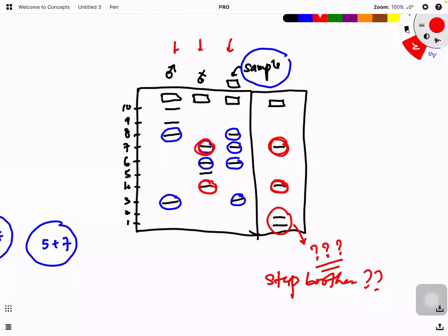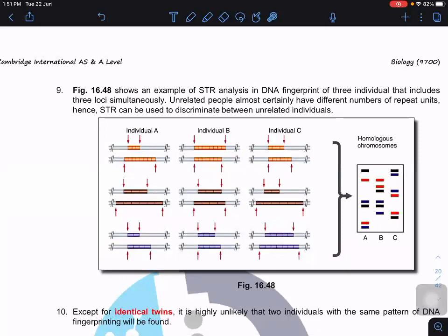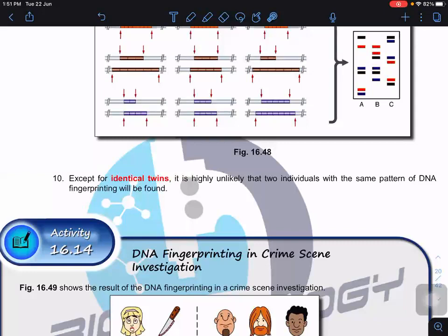This banding pattern is very important for establishing identity. In criminal investigations, if a blood sample from a crime scene matches a suspect's sample at 100%, we can confirm that person appeared at the crime scene. Adding more STR regions creates even more unique banding patterns. Except for identical twins, it is highly unlikely two individuals in the world share the same DNA fingerprint pattern.